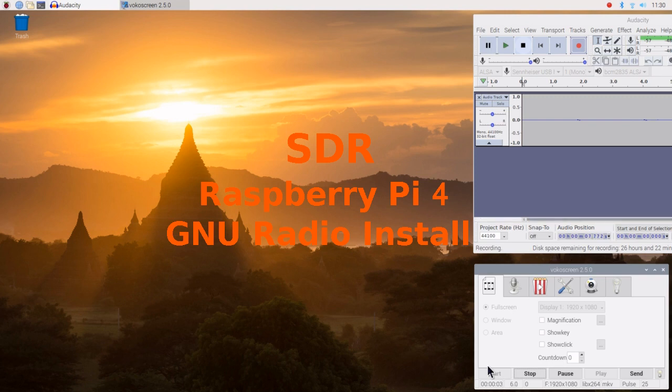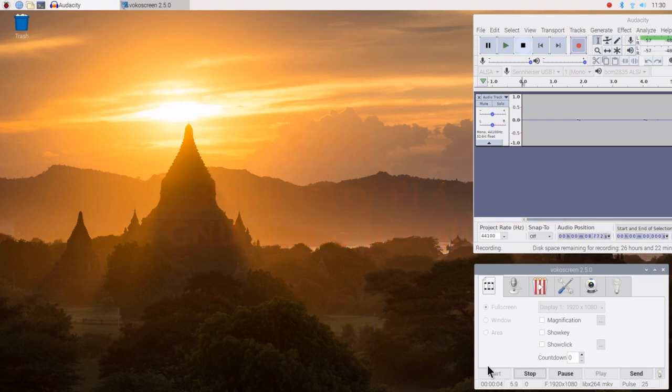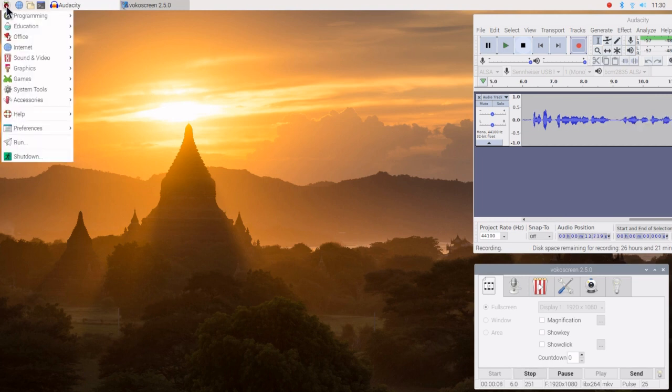This is David, W-A-9-O-N-Y. We have a Raspberry Pi 4 and we're going to install GNU Radio.